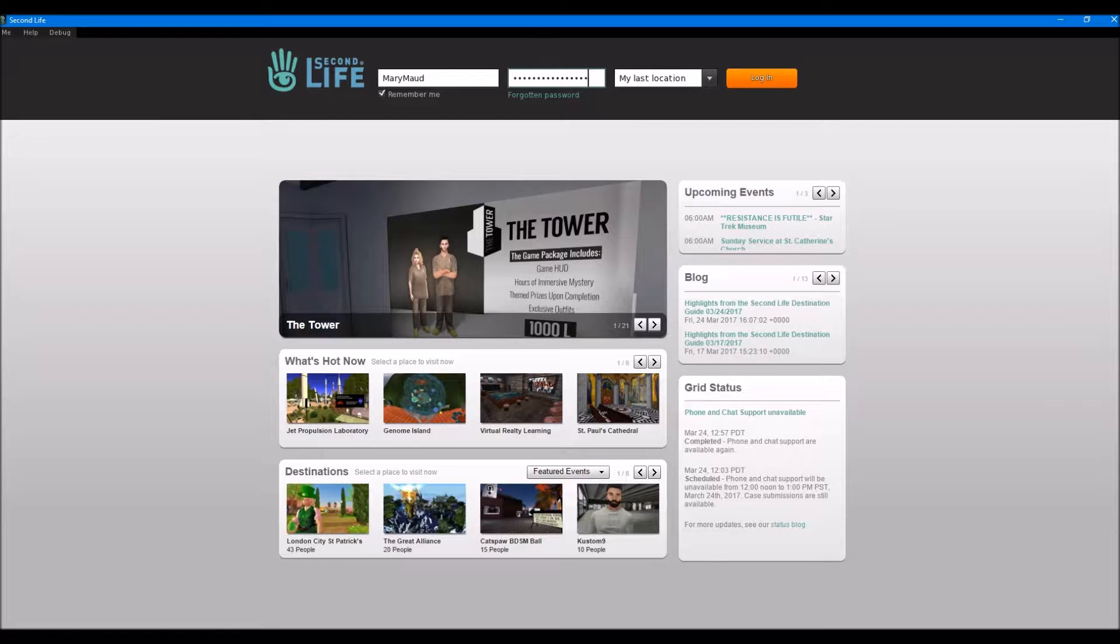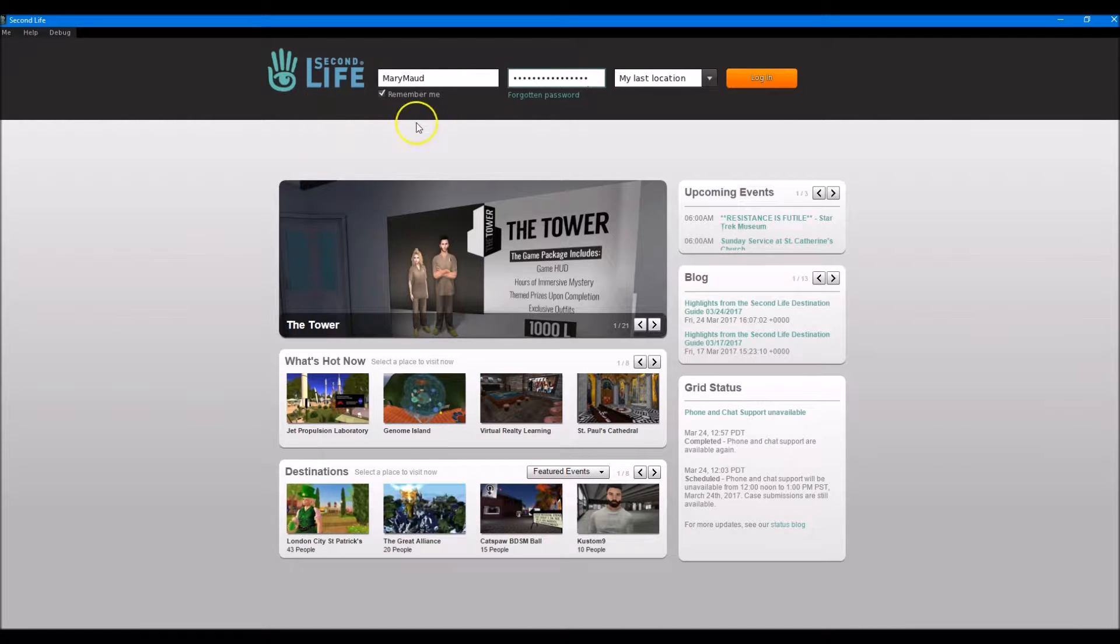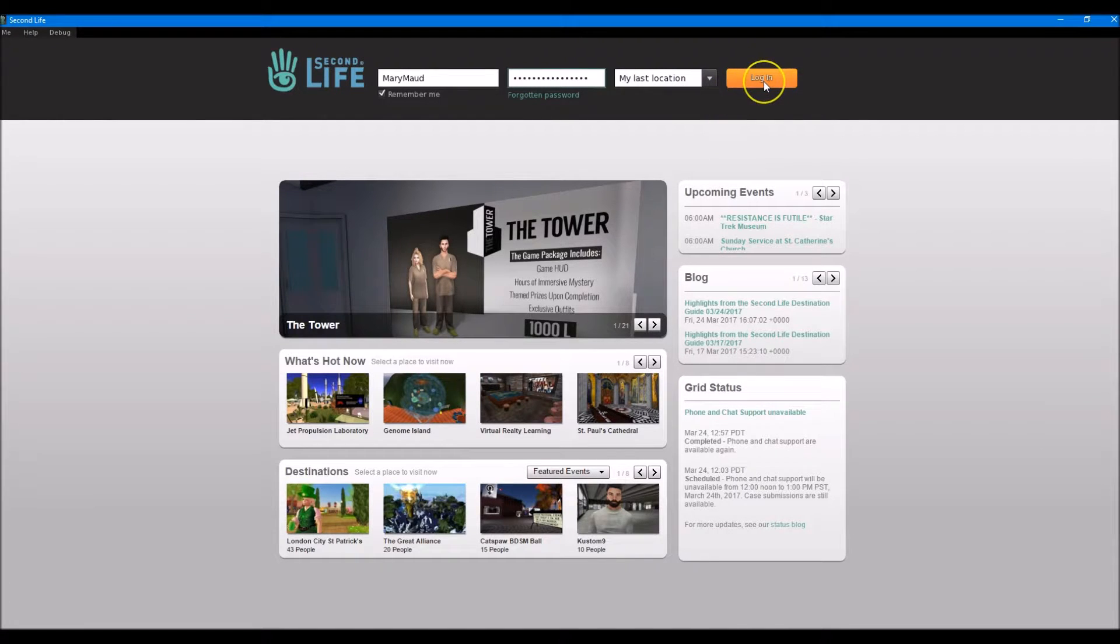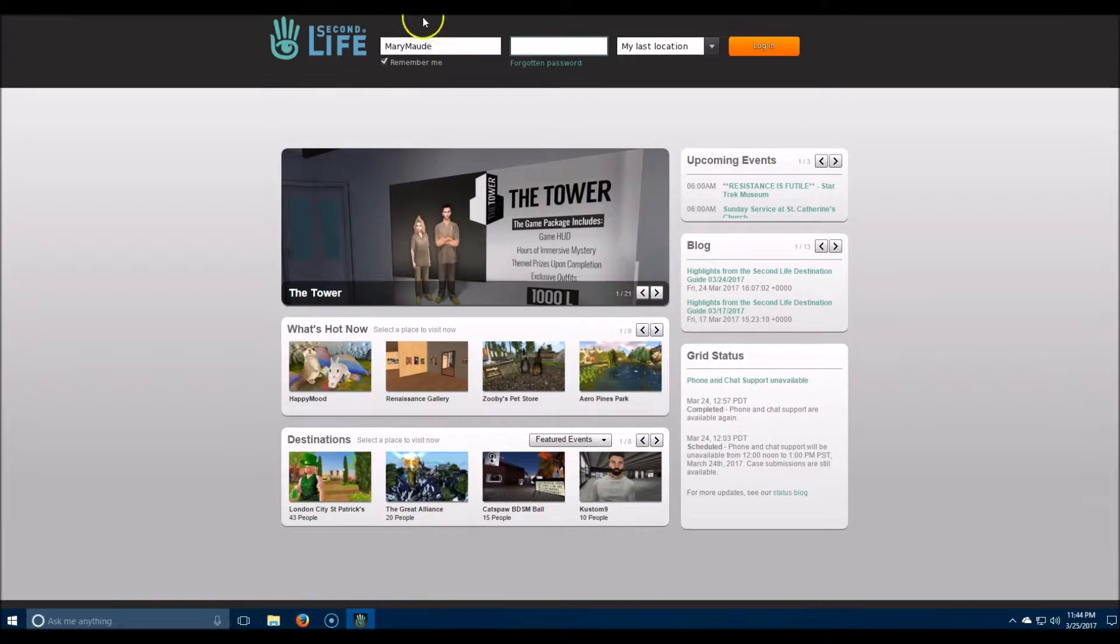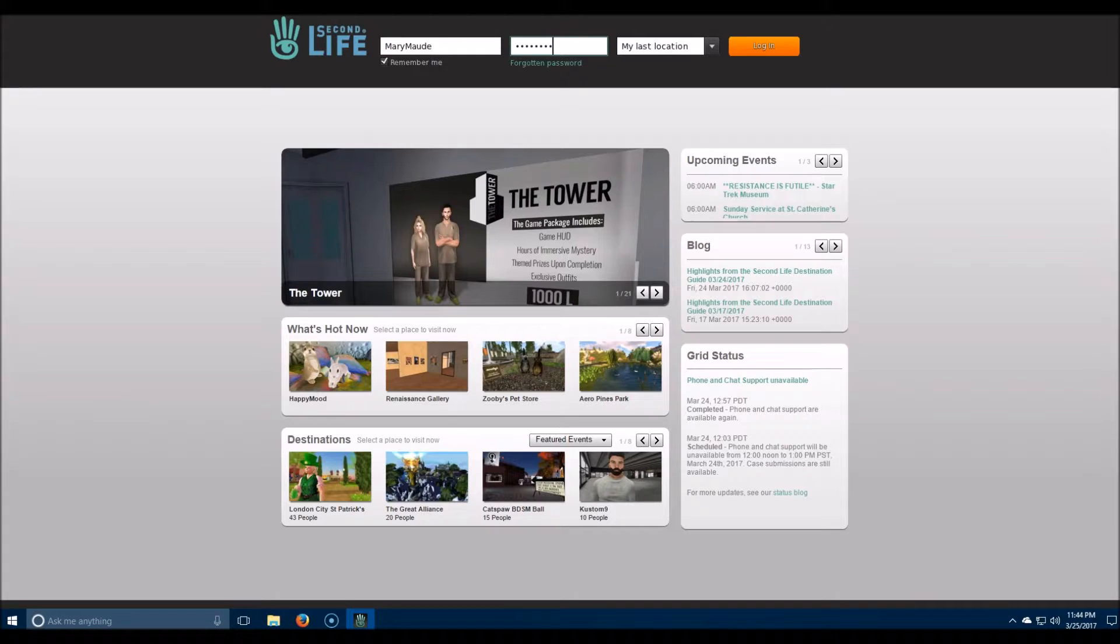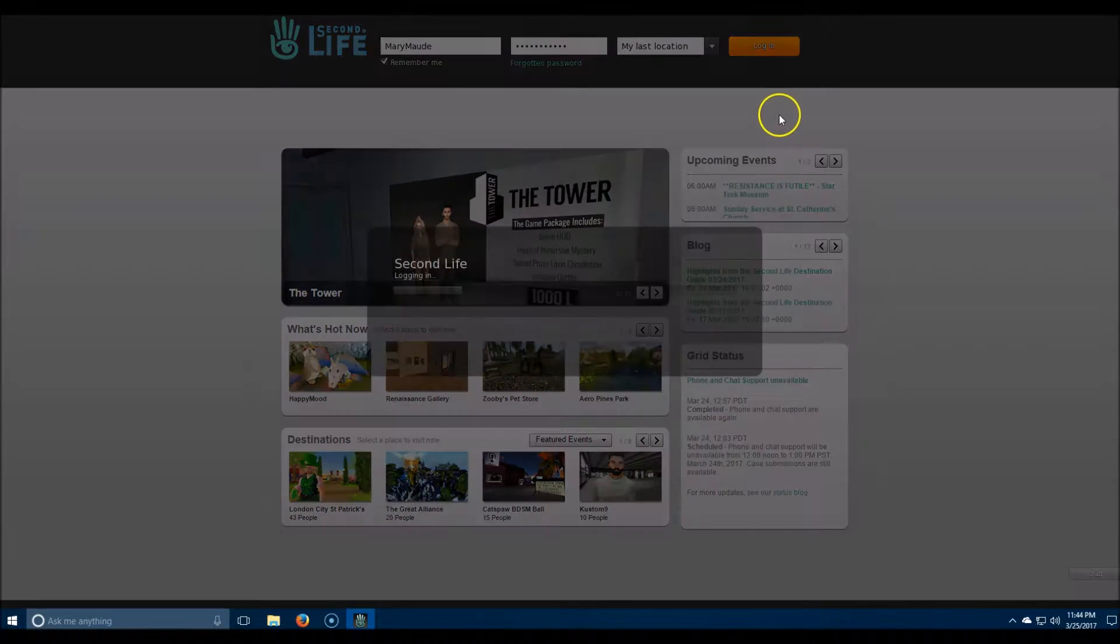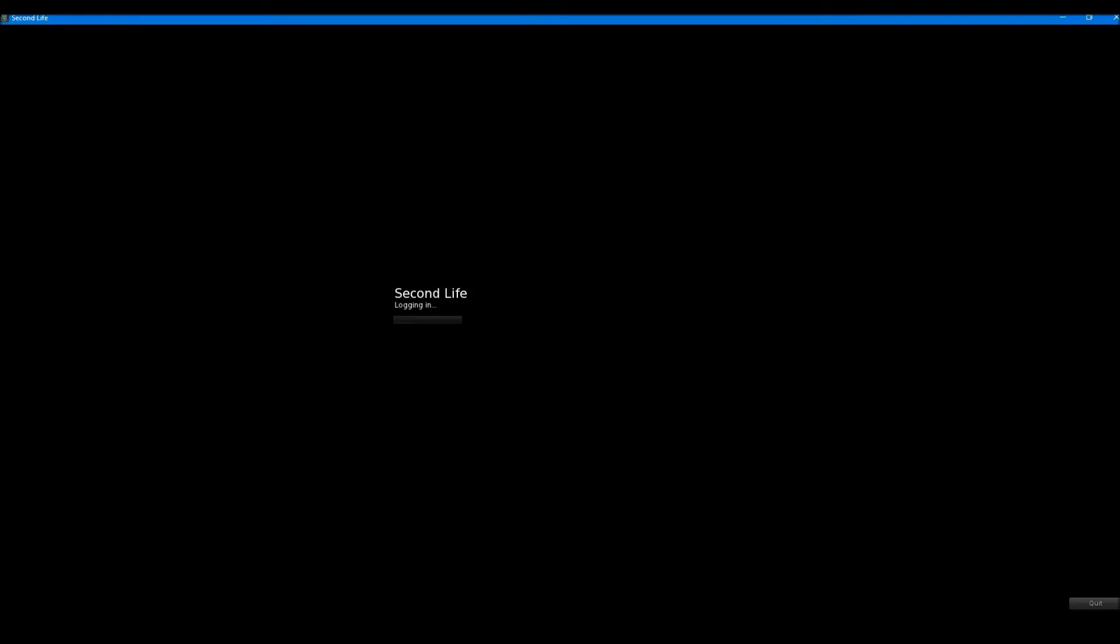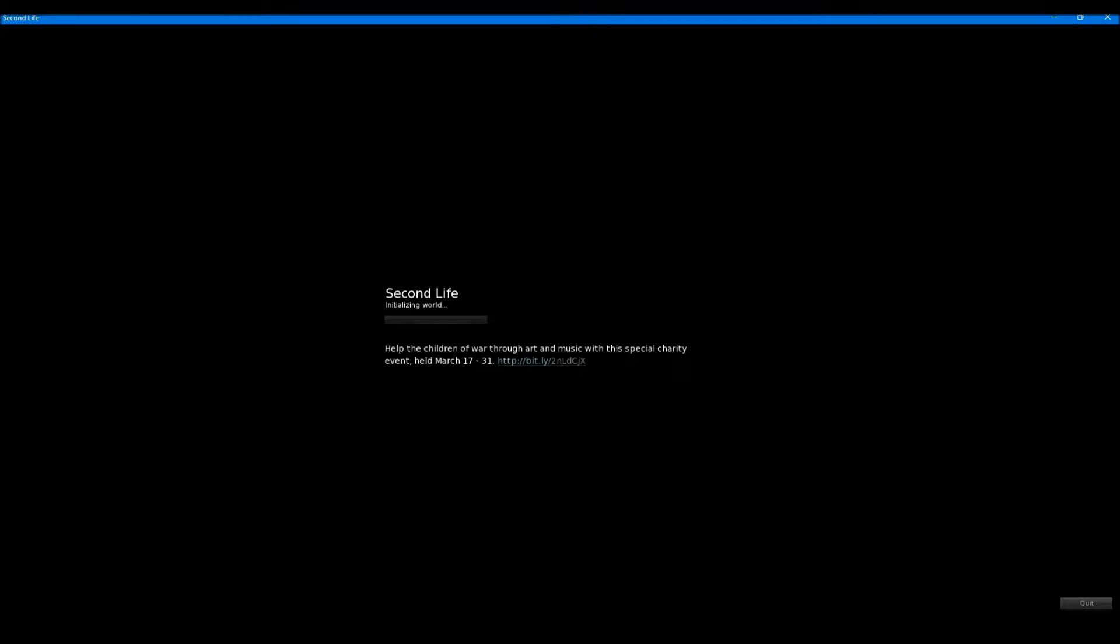So you need to remember the name of your avatar and the password you put in and just leave it at my last location. It's going to know this is your first time when you click. OK, now we're getting in.